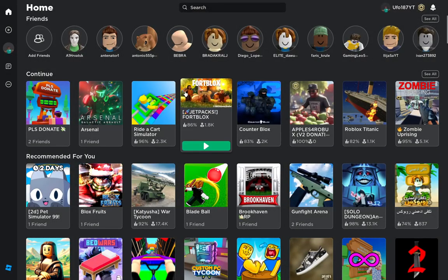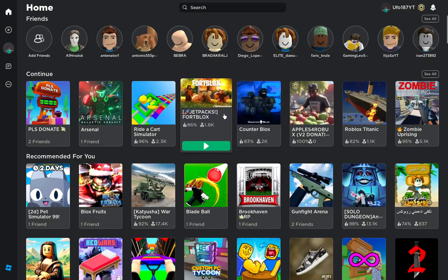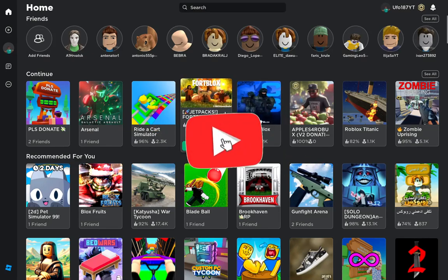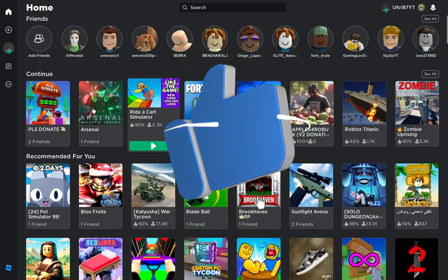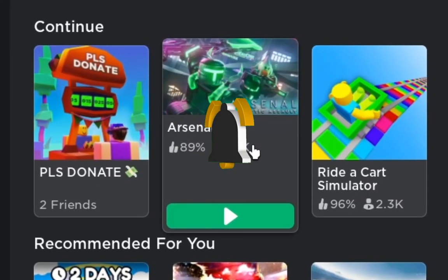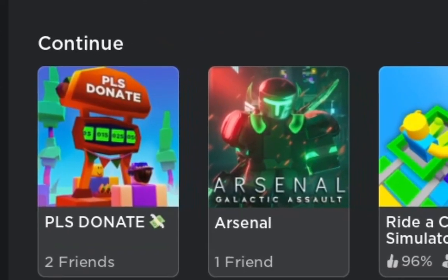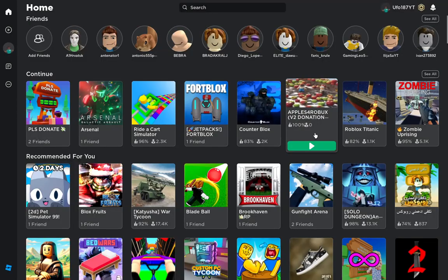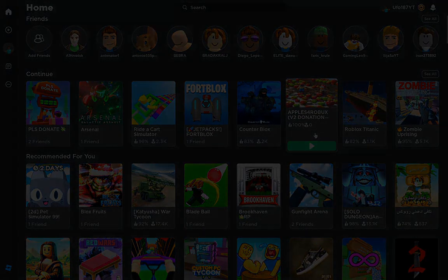That's it guys for Roblox, I hope you enjoyed the video. One more time, just like it and share it with your friends. You can play all the games you love in Roblox. Please donate or something you love. I'll see you in the next video, bye guys.